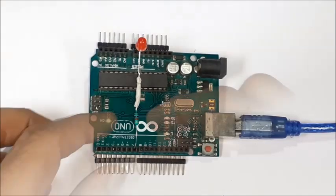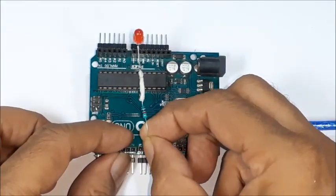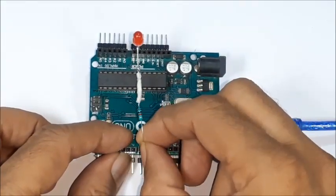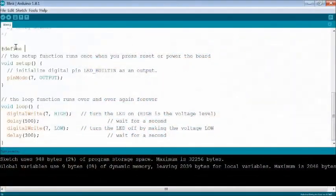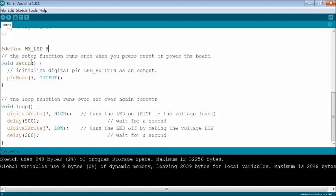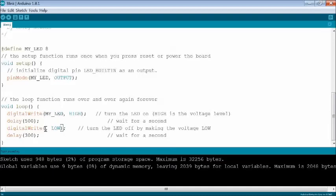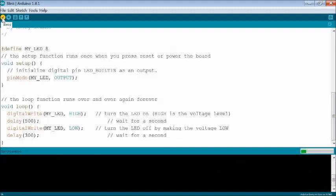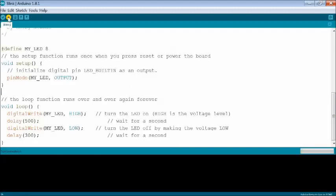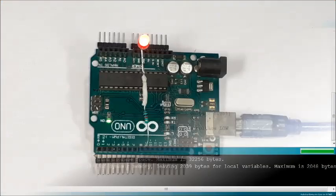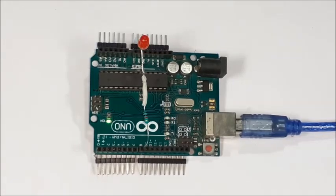Now shift anode of red LED to pin 8. While coding, define using a keyword like my LED 8 which makes easy to identify and modify the sketch whenever required. Replace 7 with my LED keyword since red LED is connected to pin 8. Again compile and upload the sketch. The red LED blinks on pin 8 now.